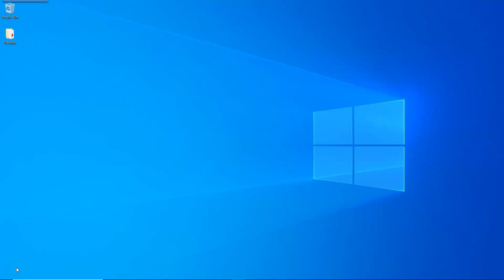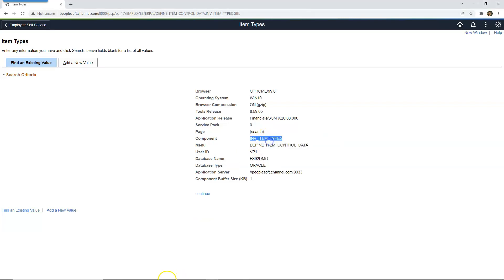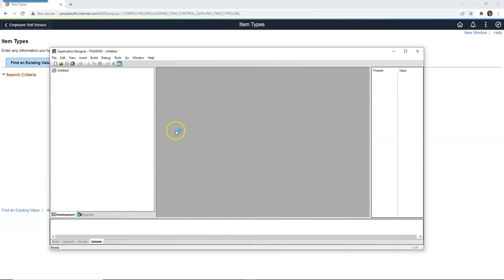Now let's try to understand the root cause behind this error message. According to Jim, this error pops up when we try to open objects which are dependent on each other at the same time inside app designer and making simultaneous changes. Let me show you how to replicate this error so that you will understand what I mean. To replicate this error, I will pick two objects which are dependent on each other. For this demonstration, I will pick menu and component definitions. You can use any component and menu which are associated with each other.